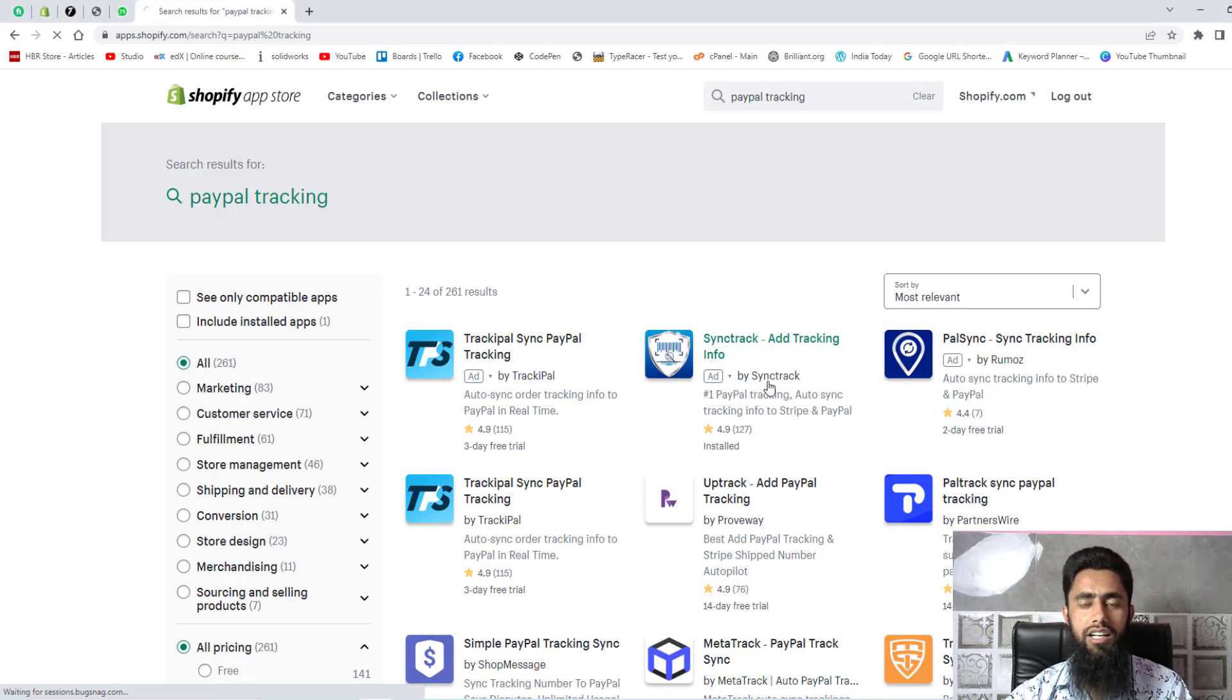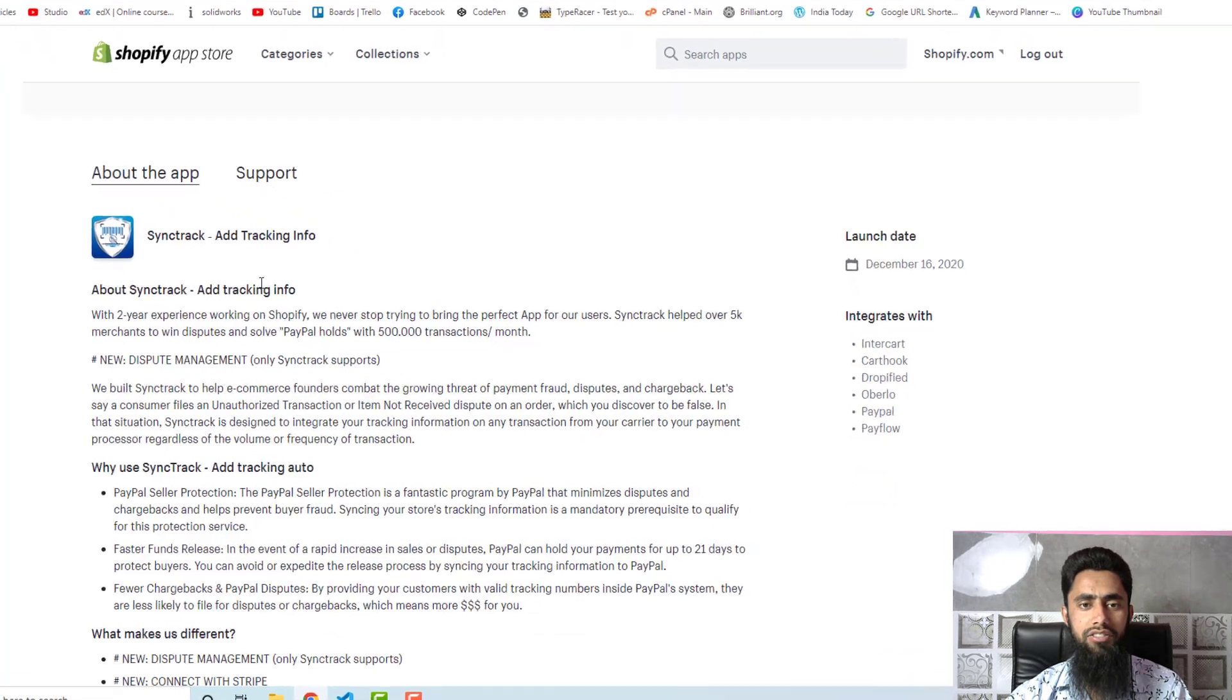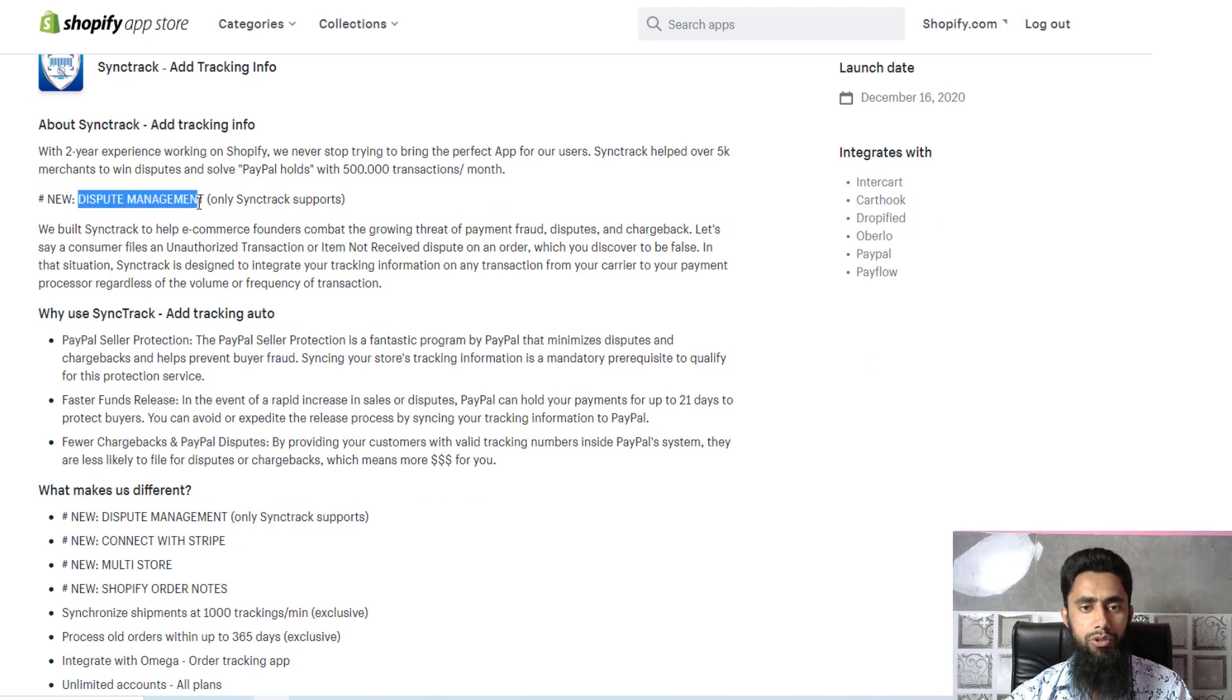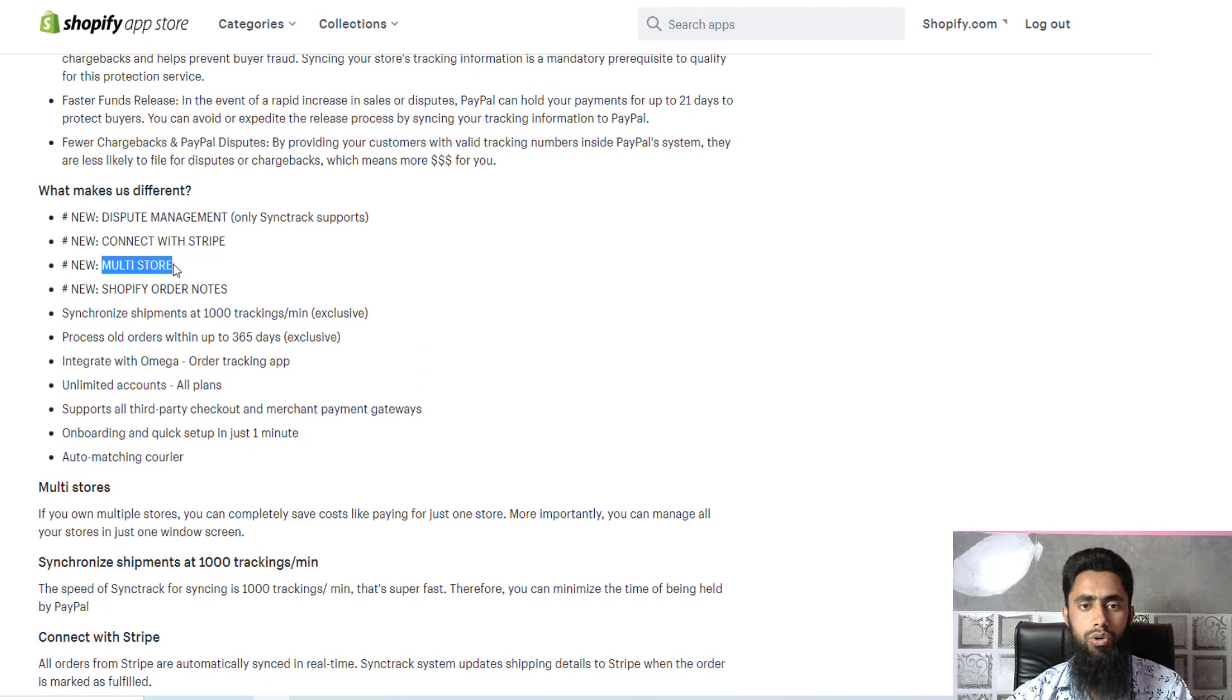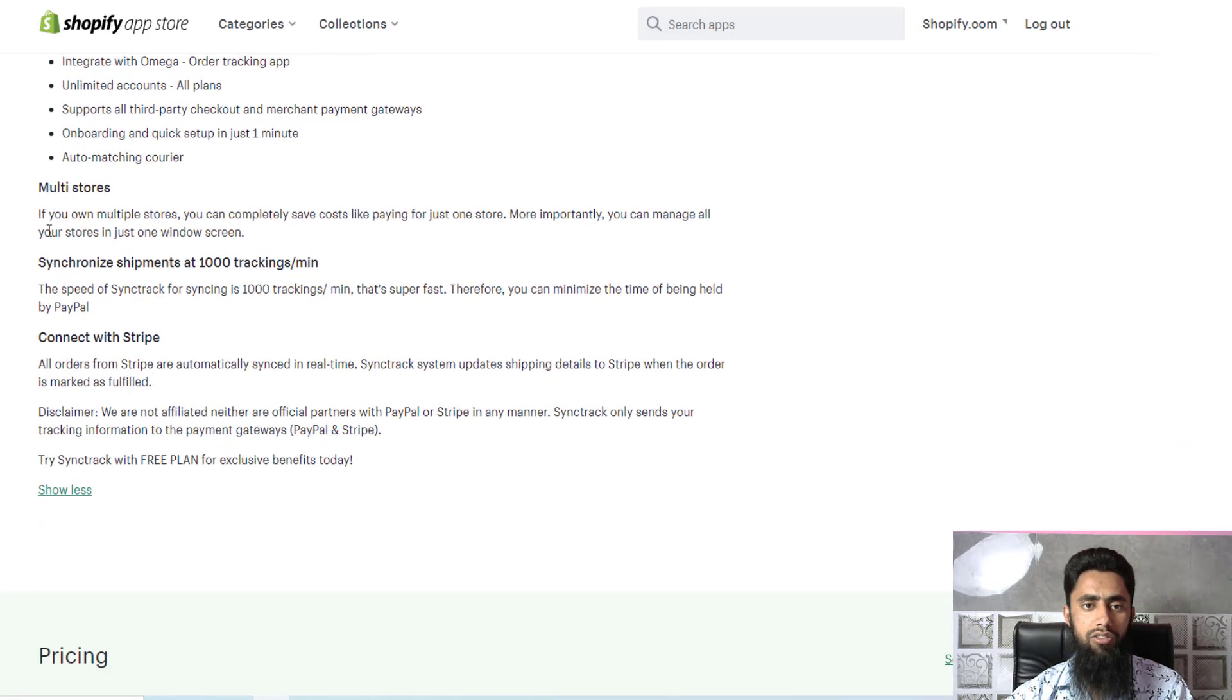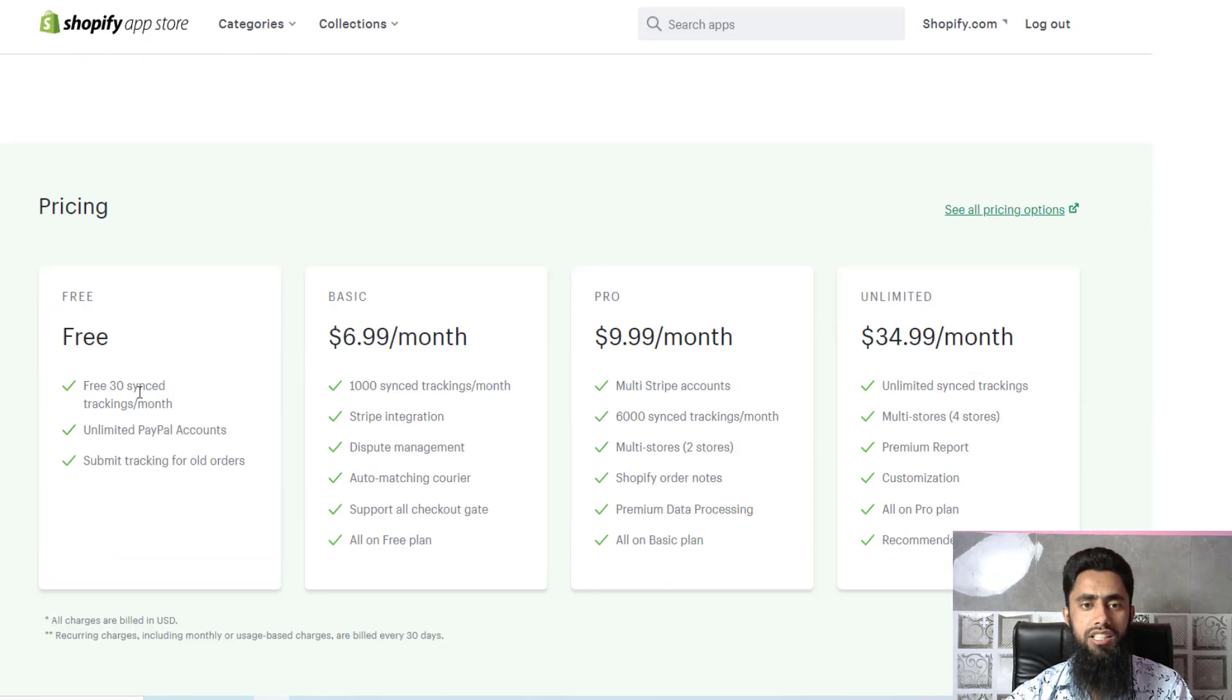In that way you can actually do the analysis and try to figure out if this will help you out or not. Let me click over it and let's go to its dashboard. Here you can see that if you scroll it down we have certain features of this app which are like we can add tracking information, we can actually manage dispute, and we have other things like PayPal seller protection, faster funds release, fewer chargebacks and past PayPal disputes. Other than that we have the important feature which is multi-store, so you can connect multiple stores using this app. You can also connect with Stripe and we have Shopify order notes.